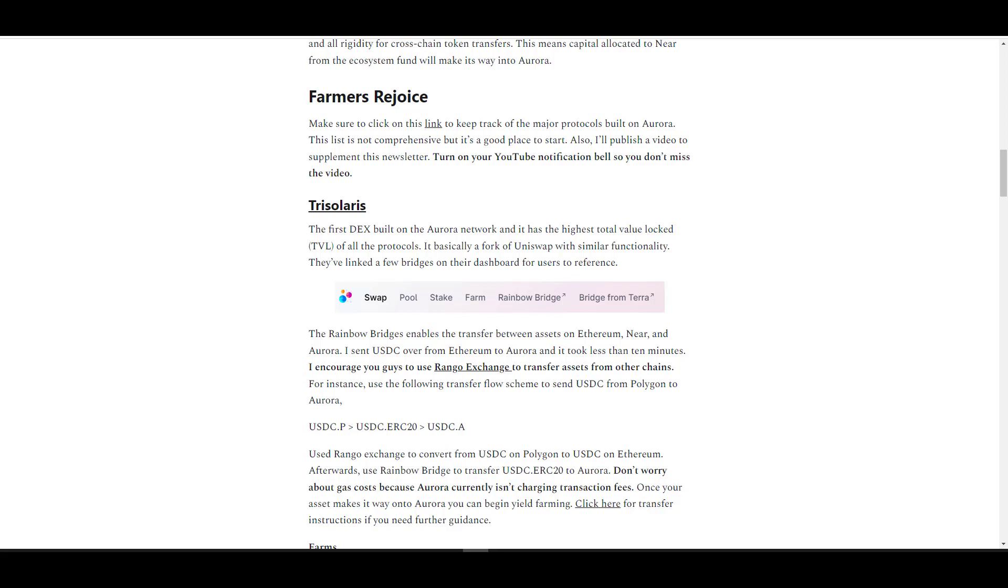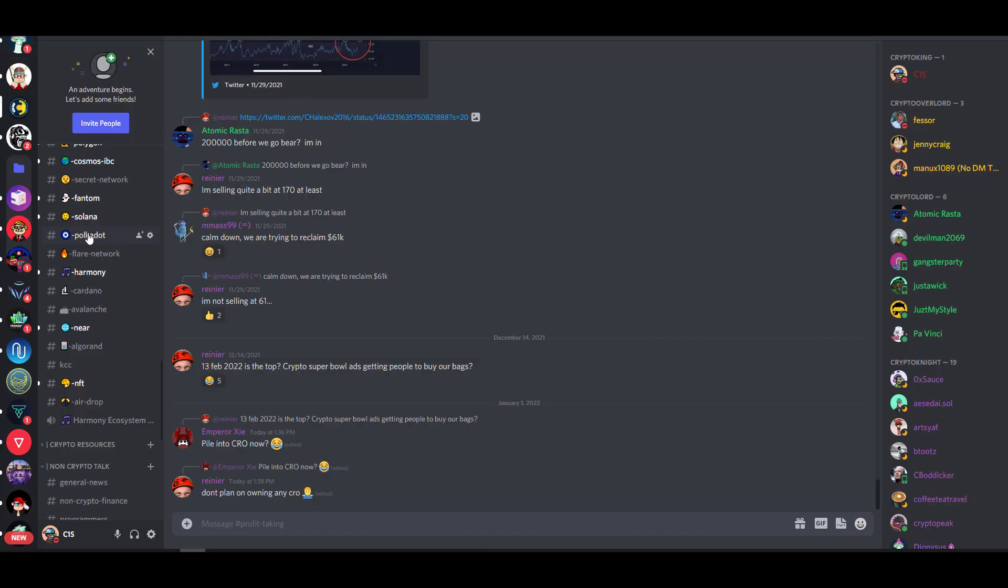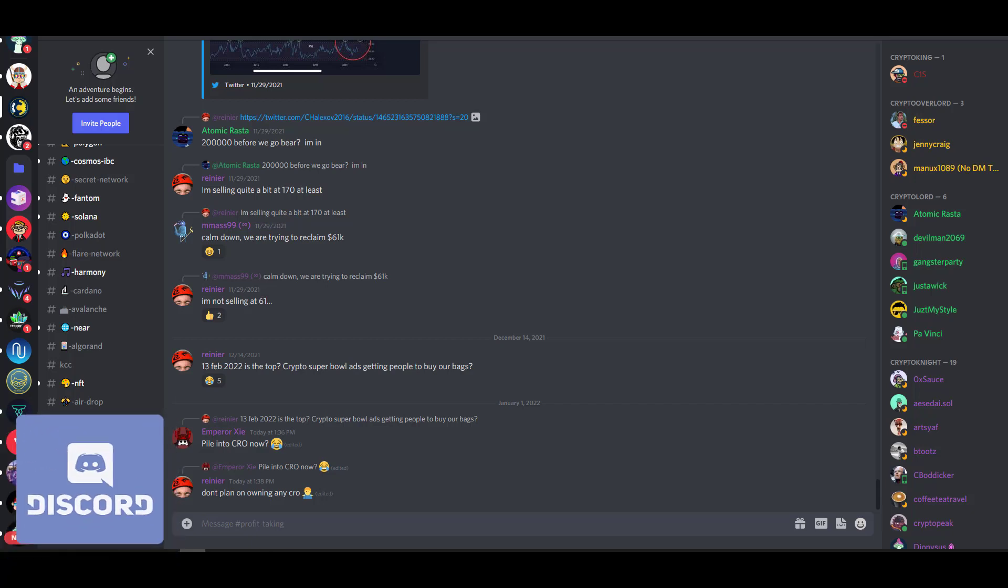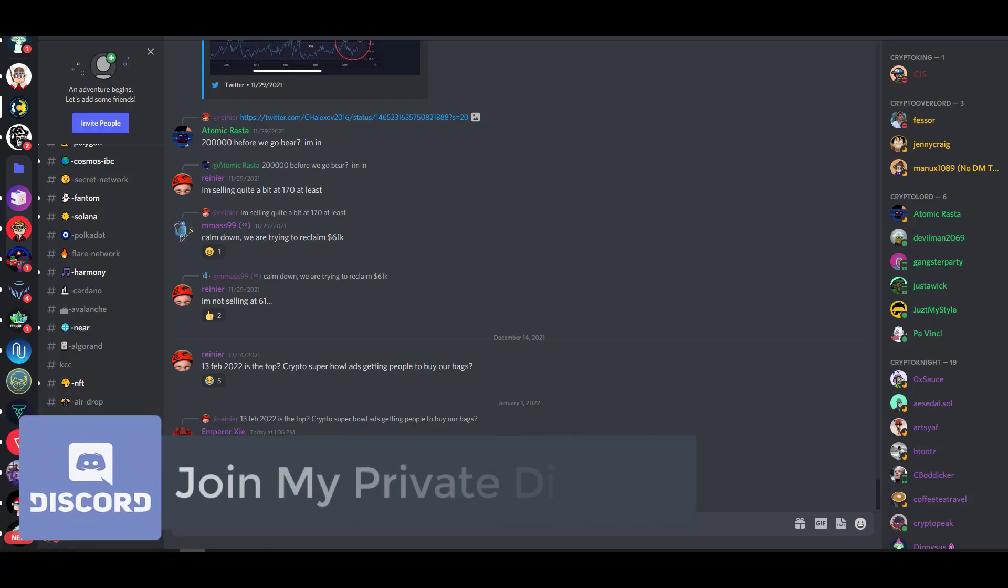Once you transfer your assets over, you'll be ready to farm. Definitely make sure to reference my newsletter. I'll link the newsletter in the description below for you guys. Also, if you're watching this video weeks after I publish it and there's new protocols that are worth checking out, make sure you mention them in the description below. If you're genuinely into DeFi and you want to learn more early alpha, I would strongly recommend that you check out my Discord channel, which is linked in the description below.